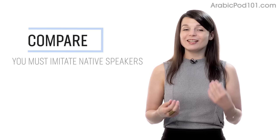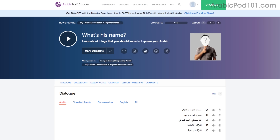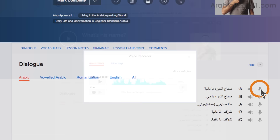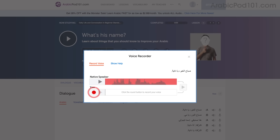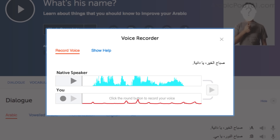Number 4: Record and compare yourself with native speakers. In order to sound like a native speaker, you must imitate native speakers. Access the voice recorder, which is in the dialogue study tool in every lesson. Click on the microphone icon, listen to the native speaker's audio, and then record yourself. You can then compare the two recordings side by side and practice again and again until you perfect your pronunciation.